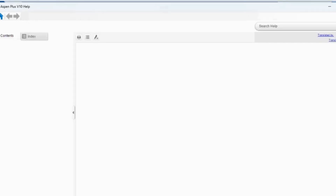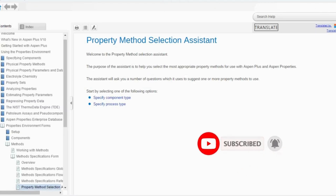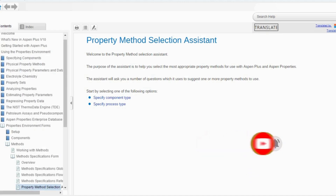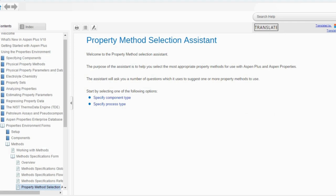Once you click on it, it will open a new screen: the property method selection assistant. The purpose of the assistant is to help you select the most appropriate property methods for use with ASPEN Plus and ASPEN properties. The same is applicable for ASPEN HYSYS as well. The assistant will ask you a number of questions and use your answers to suggest one or more property methods.